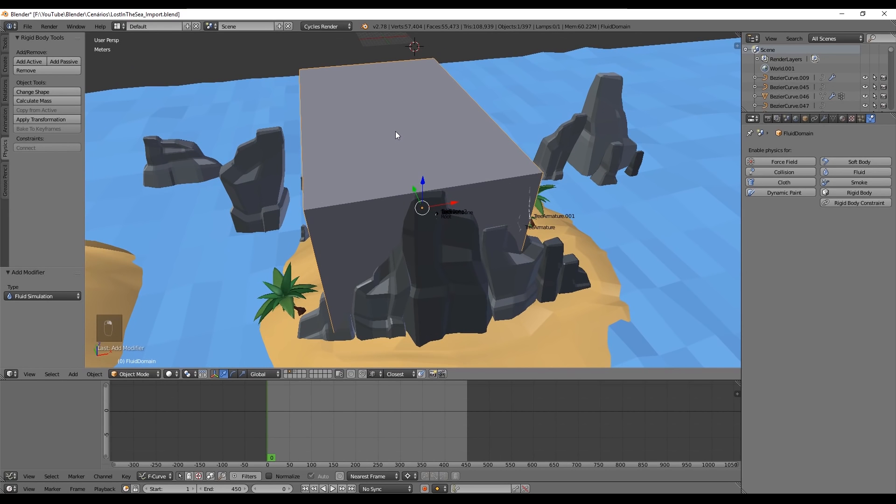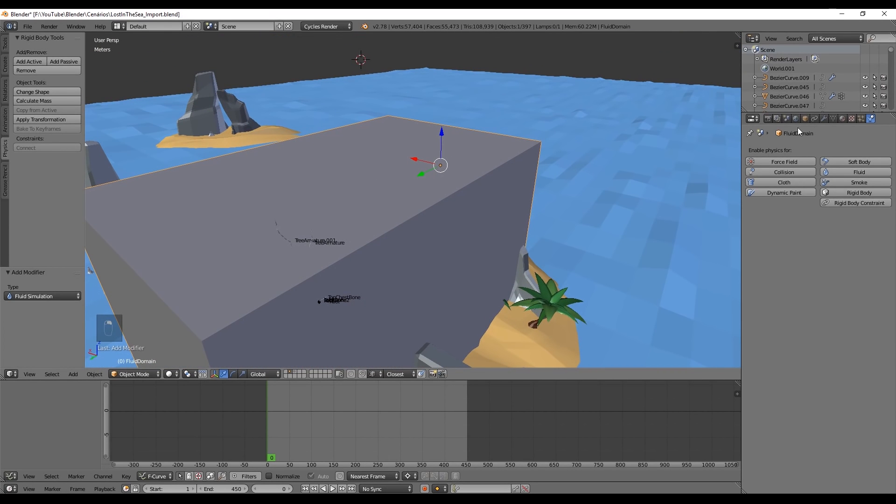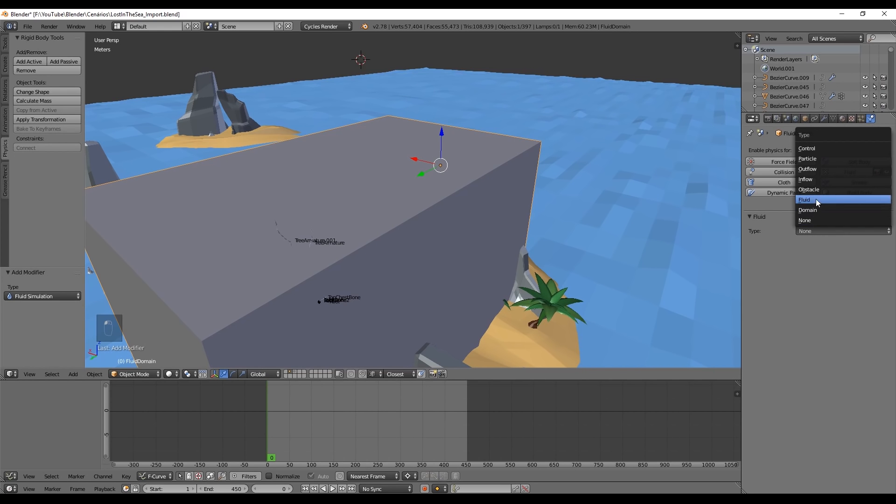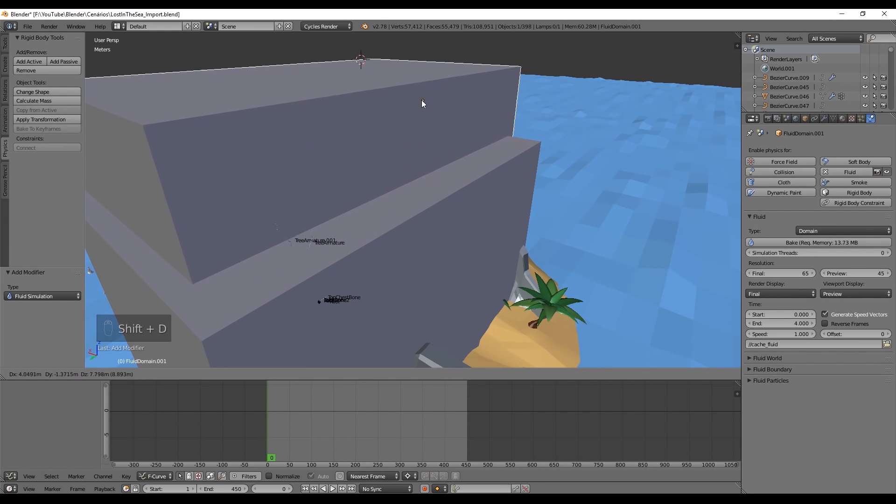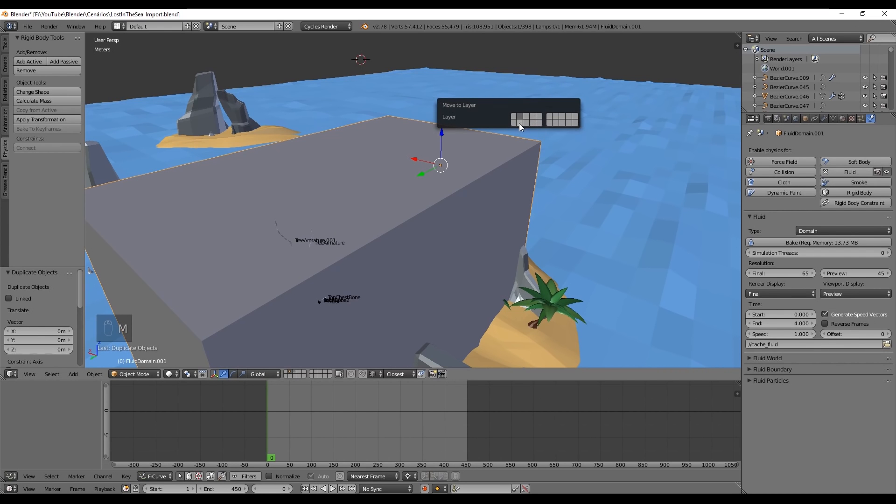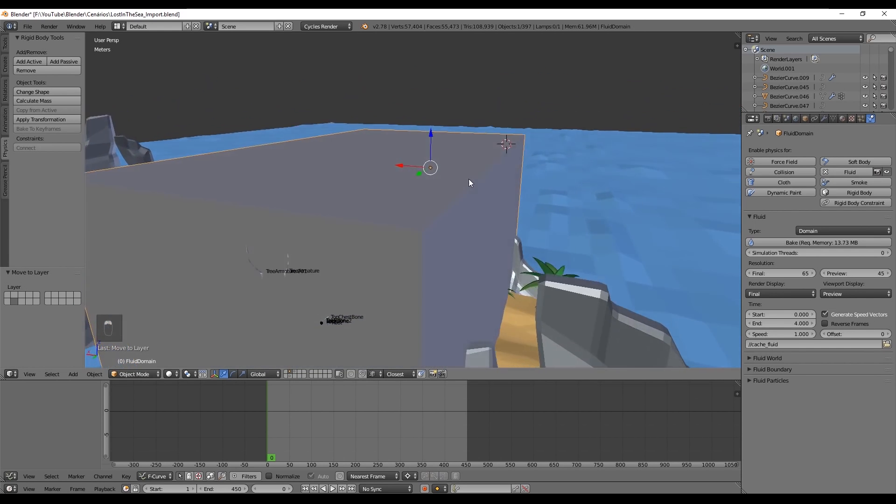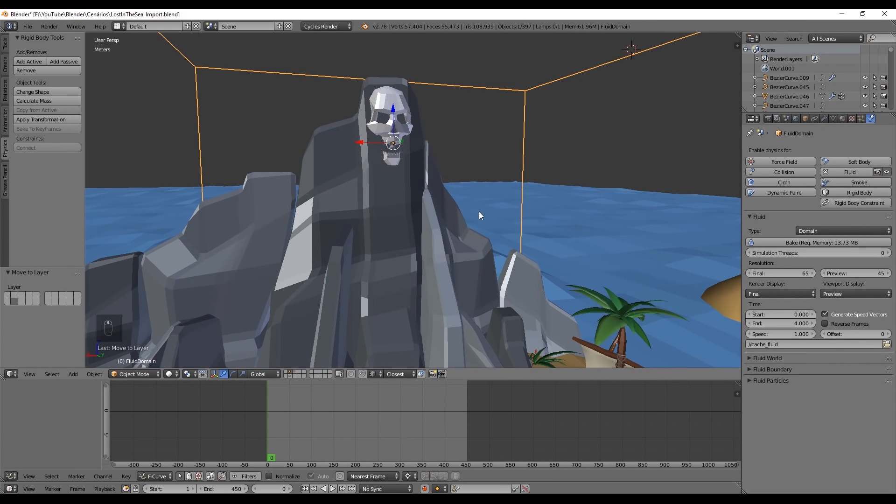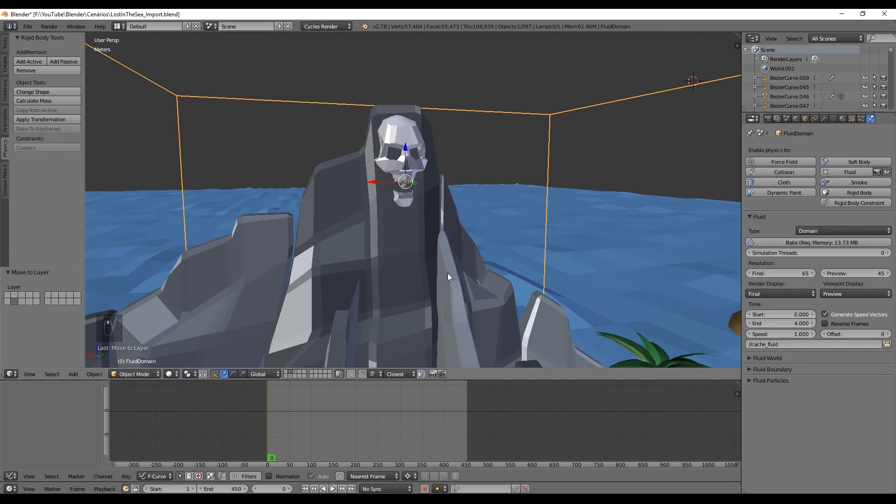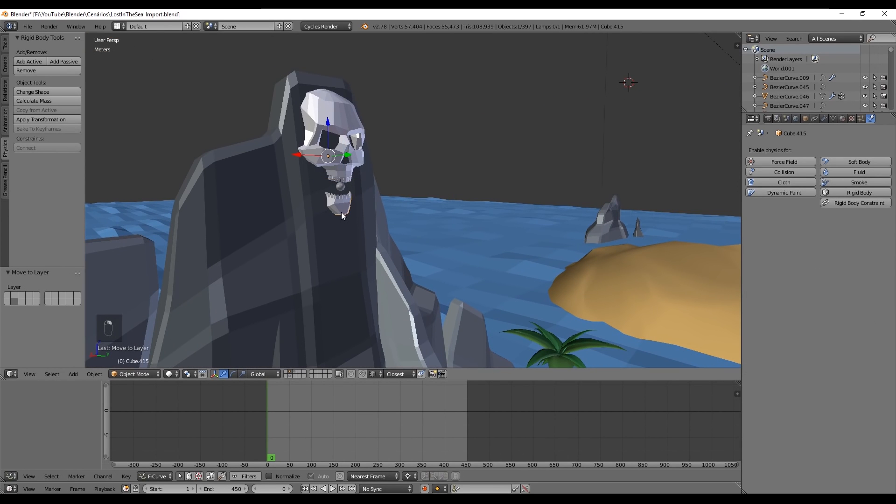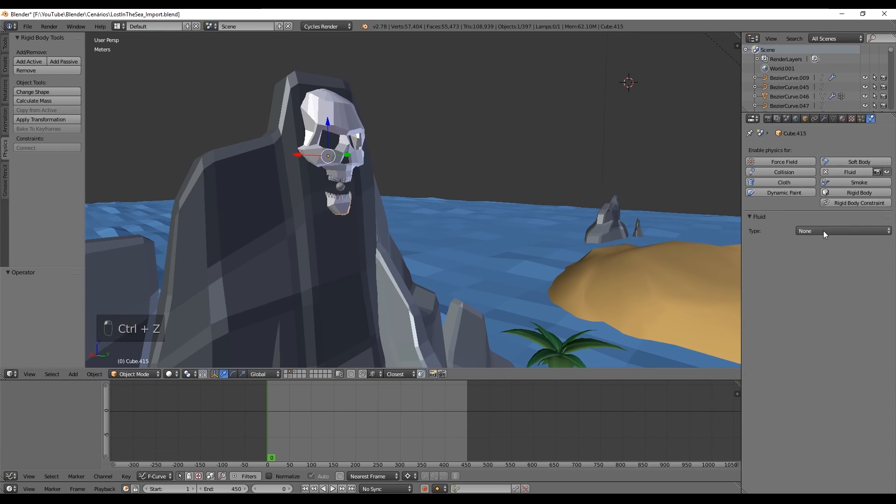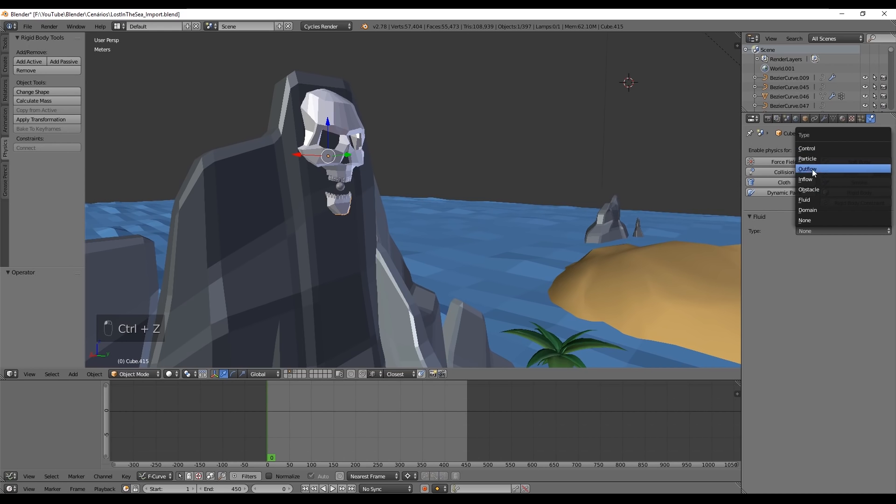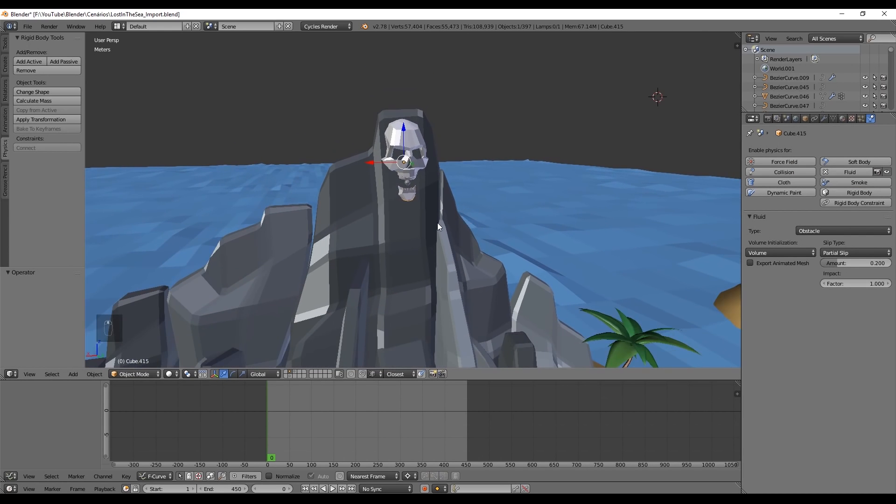Now, for the big box, we want to select Fluid, but this time it's going to be our Domain. By the way, we want to duplicate it with Shift D, and we need to move it with M to a new layer. Why we do this? We do this because, as you will see in a moment, when we start the simulation, the box will disappear and it's converted to Fluid, and it's harder to know where the limits are. For that, we always have that reference that we have duplicated to another layer.